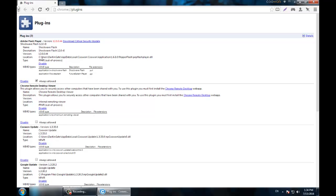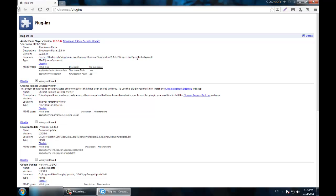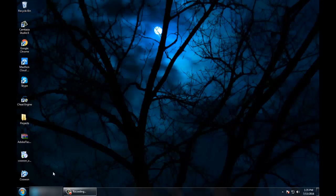I'll show you how to fix this without any extra programs - just one Shockwave installer. You cannot update the existing one no matter what you do; you just add another one and update that. I tried exchanging the Chrome paperflash.dll and it doesn't work. What you need to do is disable the first one and enable the second one.